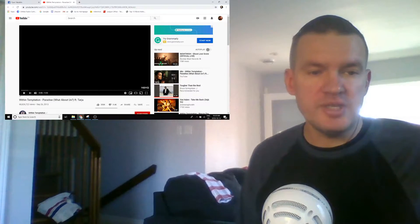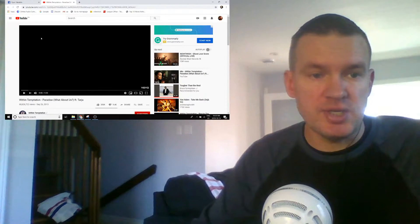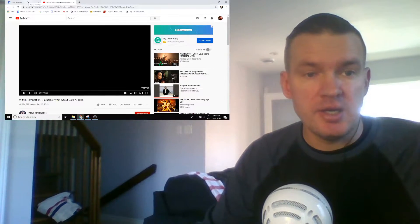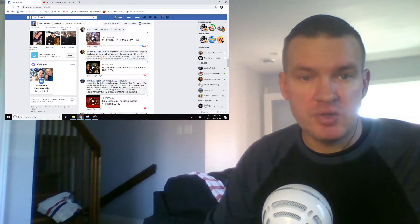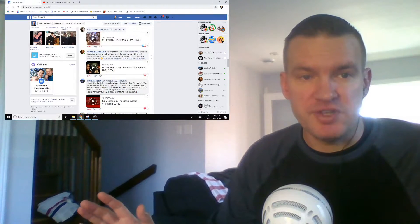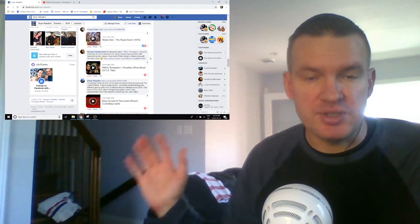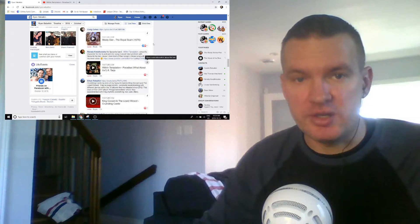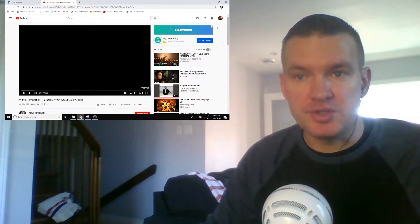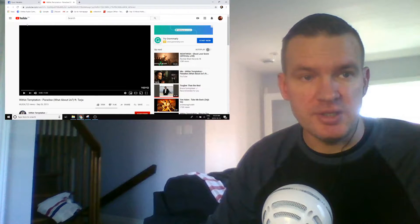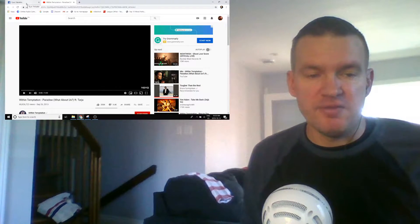Whoa, holy Hannah, Within Temptation. This is a recommendation from Renata. She is a Facebook friend, but she started off being a YouTube watcher or whatever, but now she's a Facebook friend. Welcome, Renata.